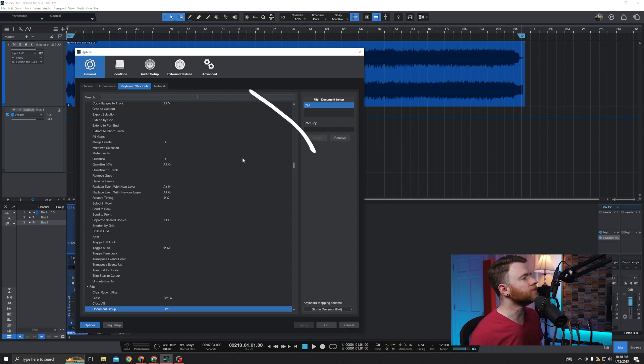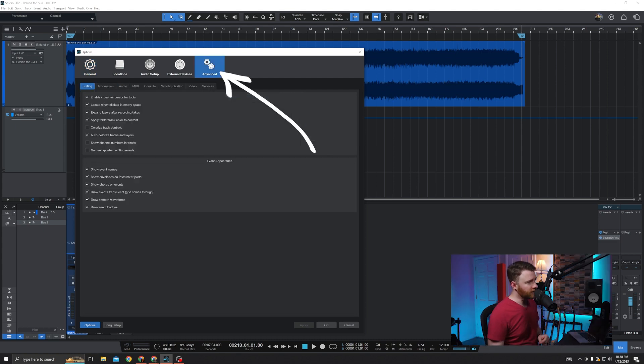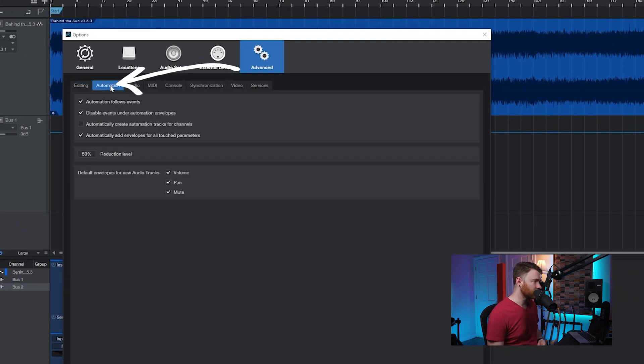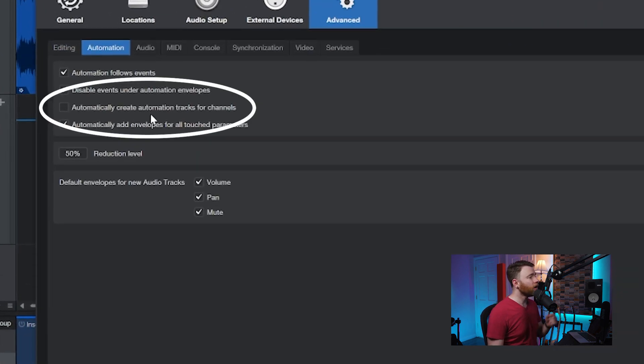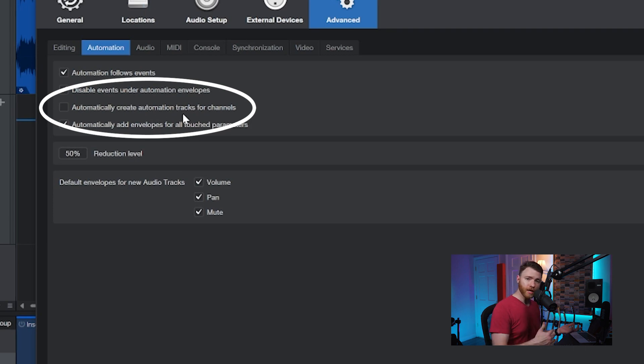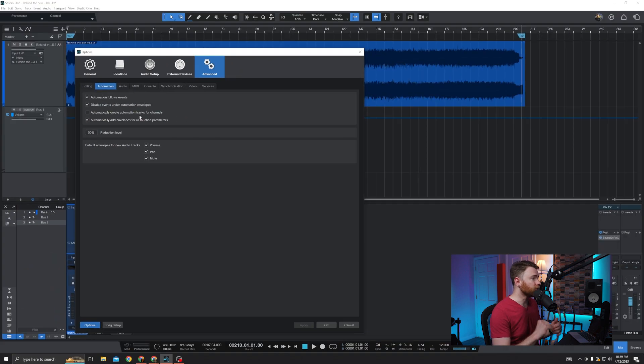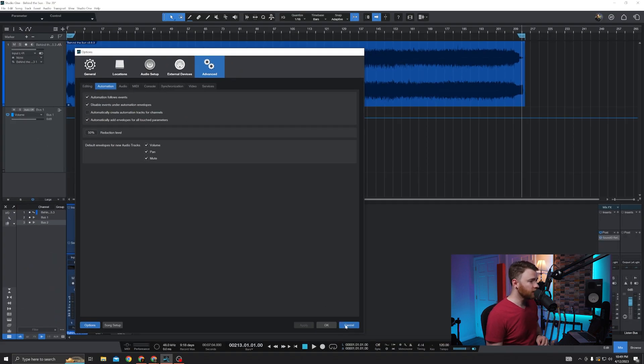Where you want to go is you want to go up here to Advanced. And when you're in the advanced menu, you now want to go over to Automation and you want this guy: automatically create automation tracks for channels. And what that's doing is exactly like you're saying, it's going to make the track, which is what you would see in this area.